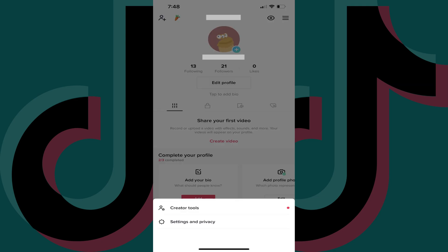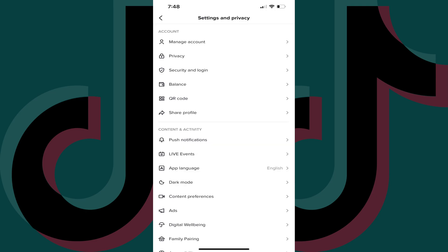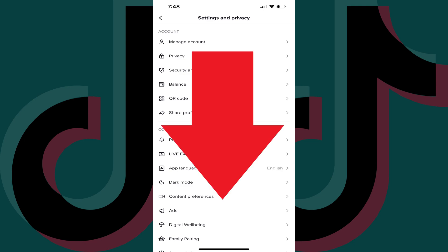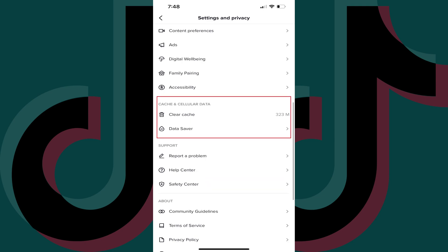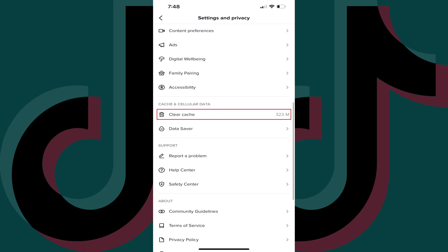Step 4: Tap Settings and Privacy. The Settings and Privacy screen is shown. Step 5: Scroll down this screen to the Cache and Cellular Data section. You can see the size of your existing TikTok cache next to Clear Cache.